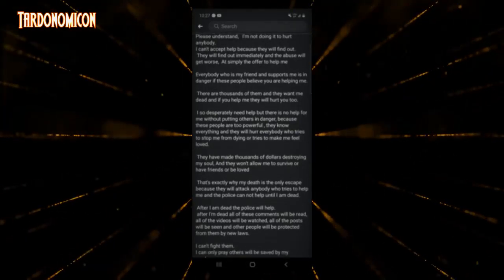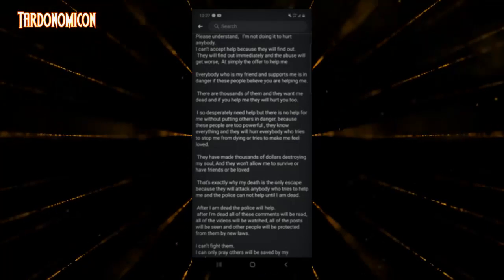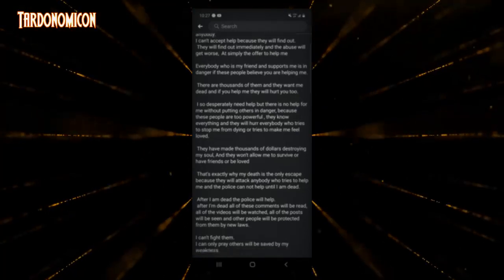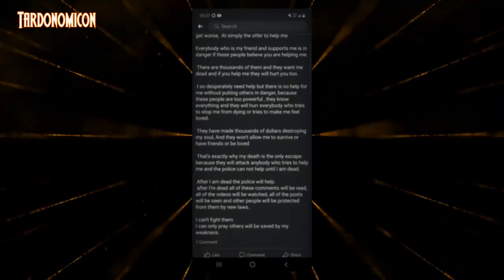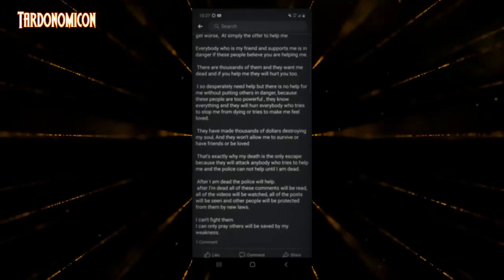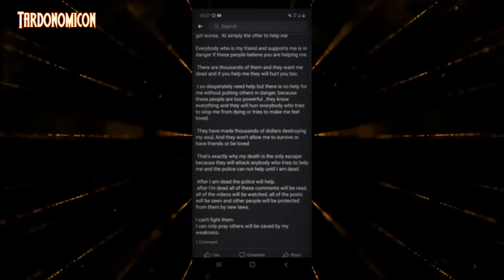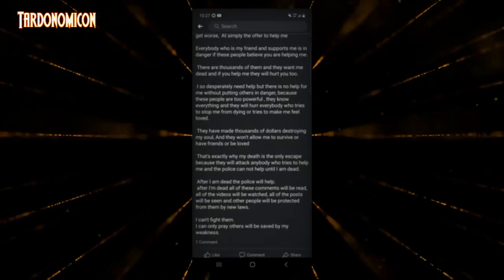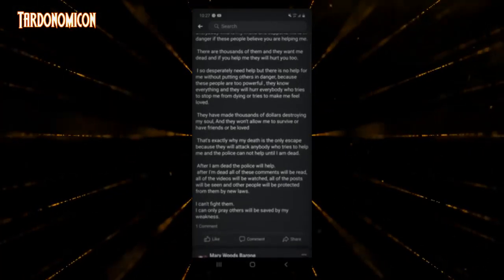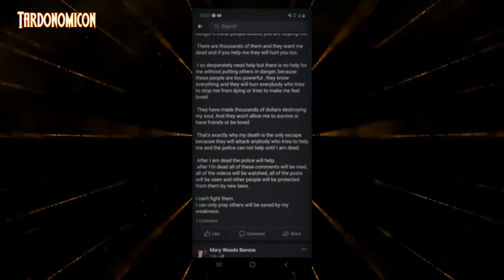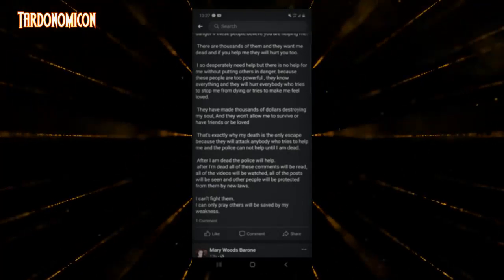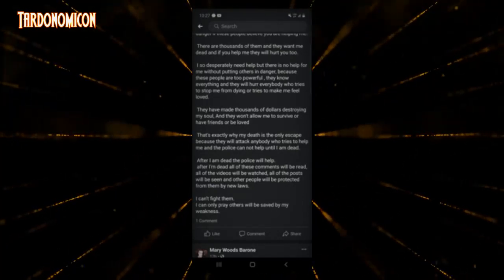They will find out immediately and the abuse will get worse at simply the offer to help me. Everybody who is my friend and supports me is in danger if these people believe you are helping me. There are thousands of them and they want me dead, and if you help me they will hurt you too.